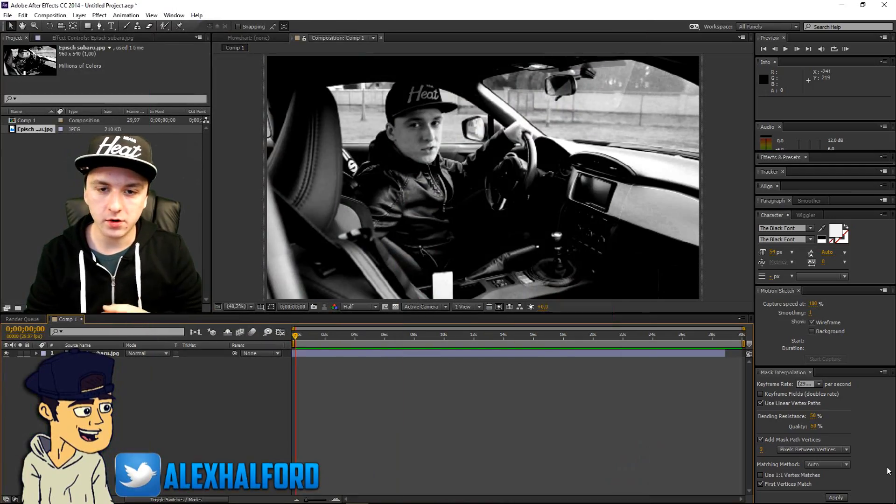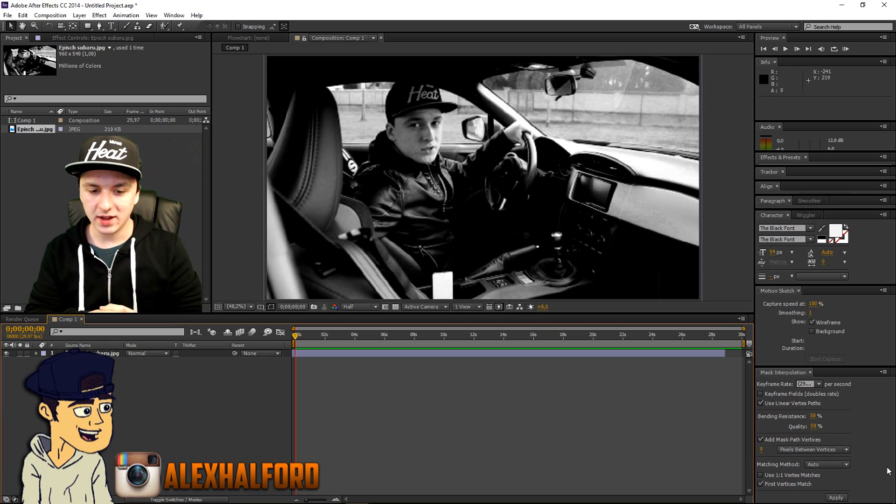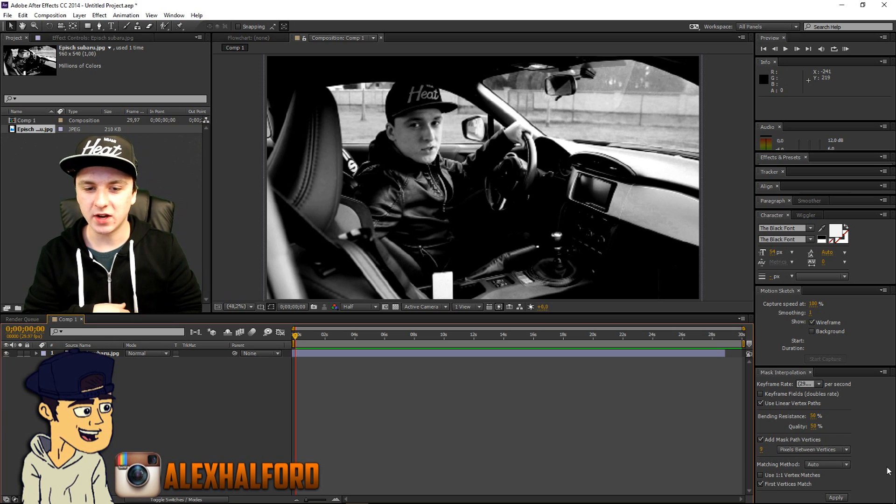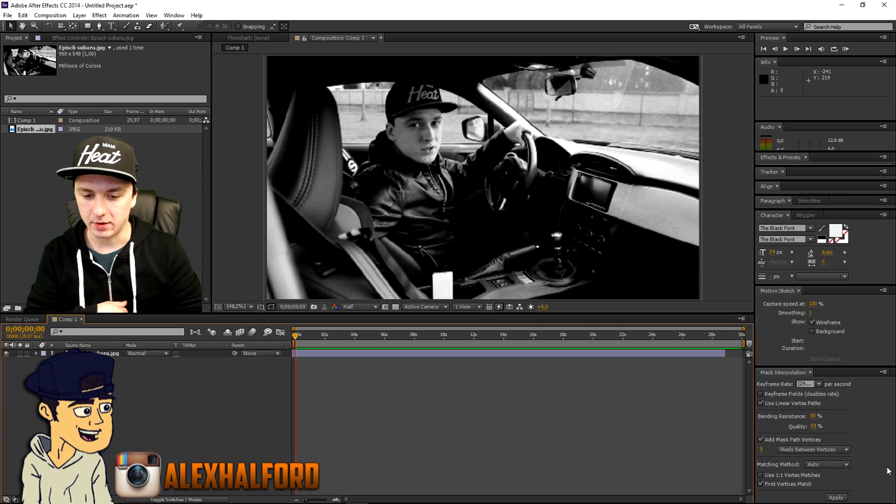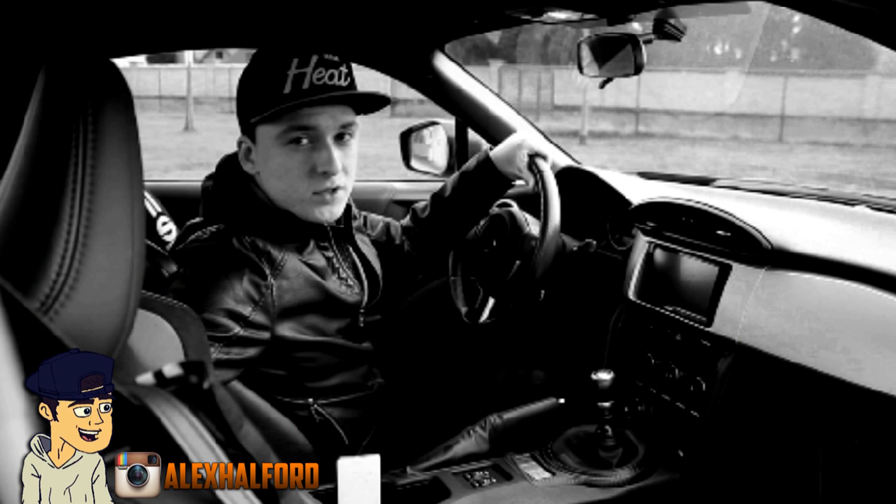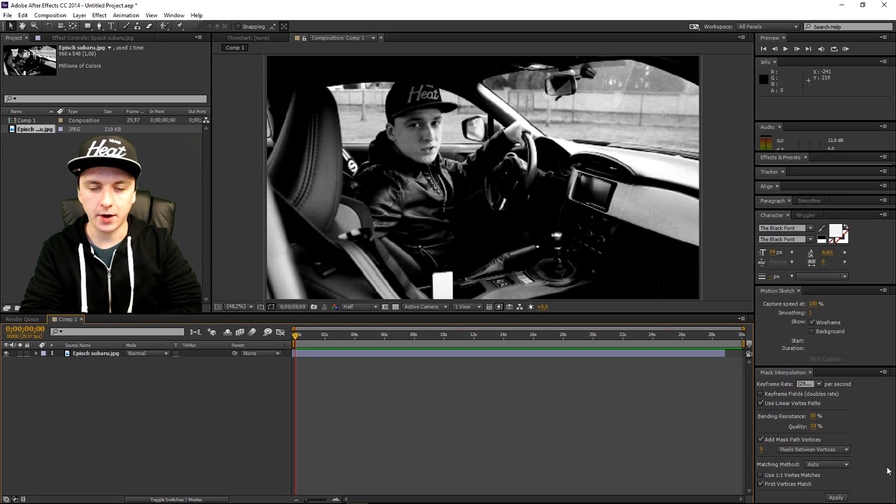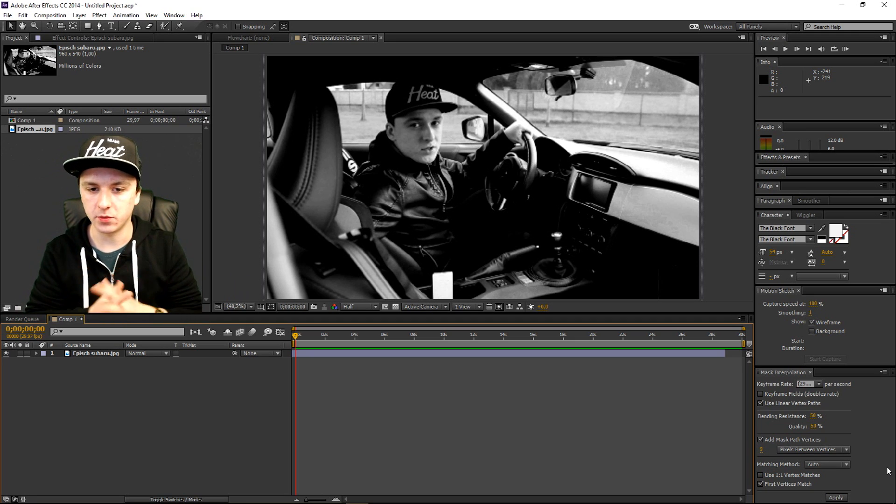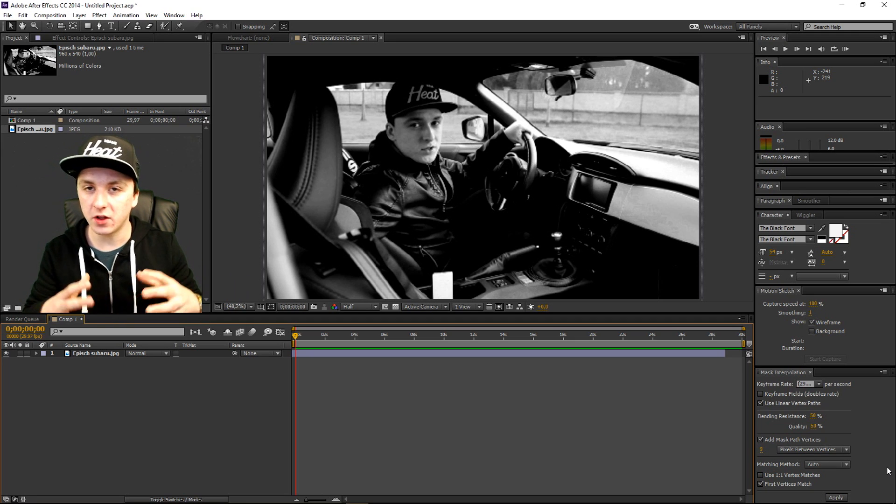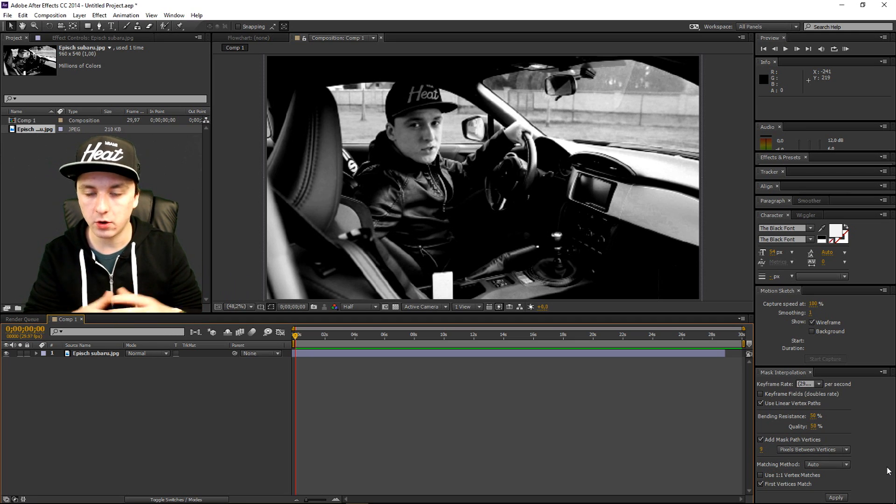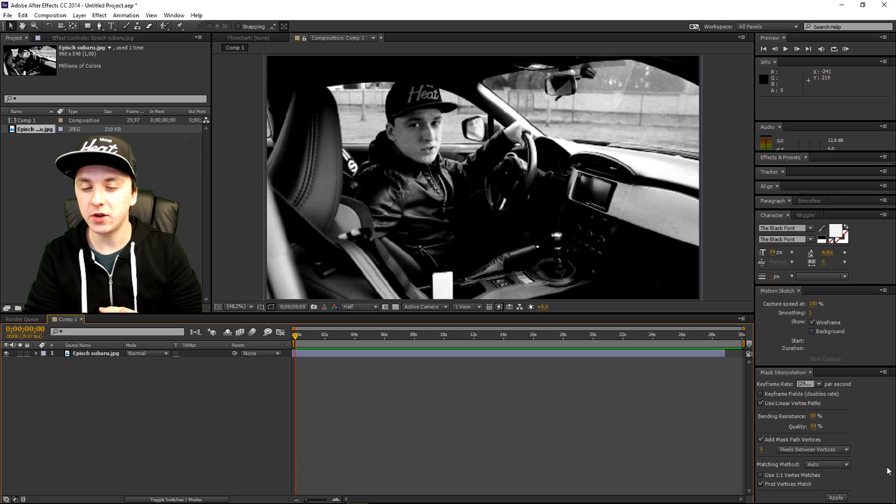Alright guys, we are on After Effects right now and I'm going to show you guys how to overlay an image. So let's say this is the first one and I'm going to show you guys how to add in another image above this one. First of all, you want to choose your video or your picture.